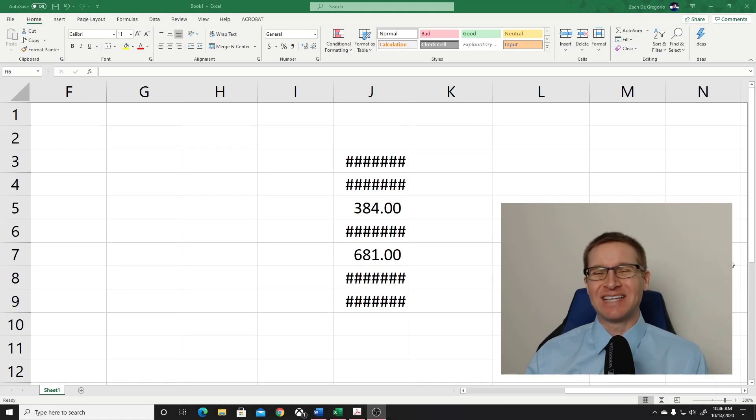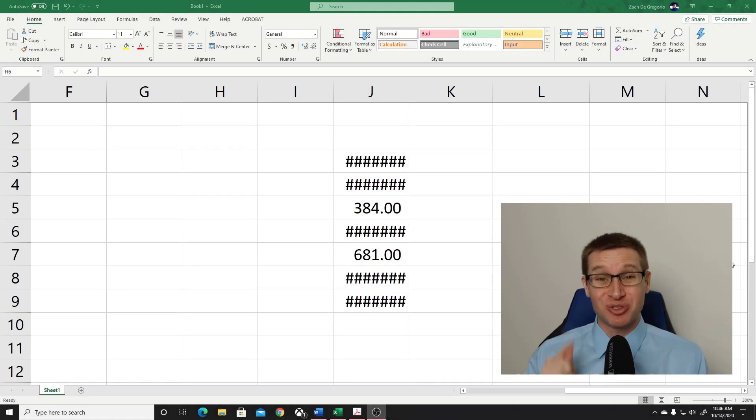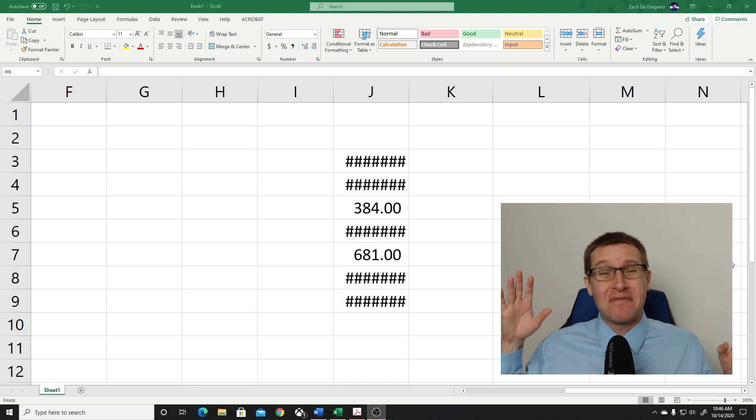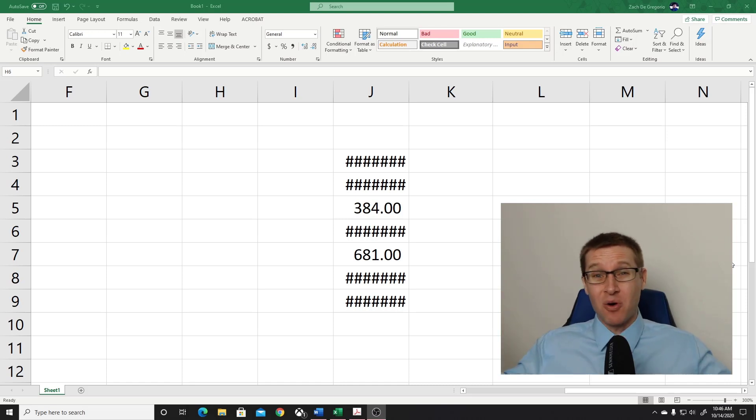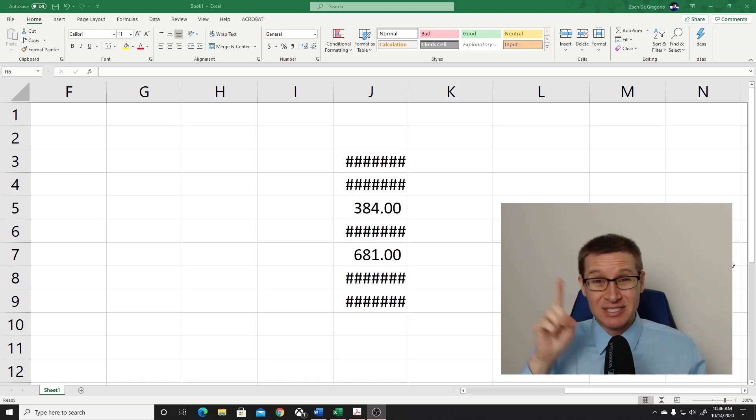Welcome back, friends. I have another Excel shortcut for you. This is my favorite Excel shortcut, and if I had to pick only one, this would be the one.